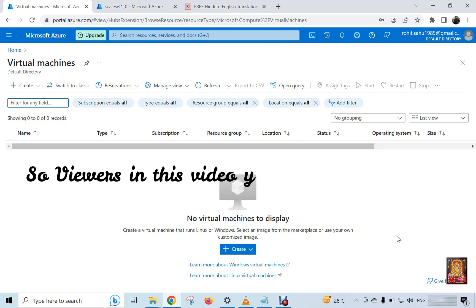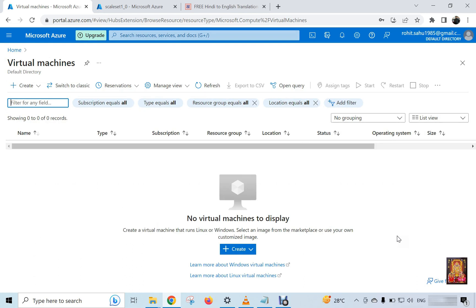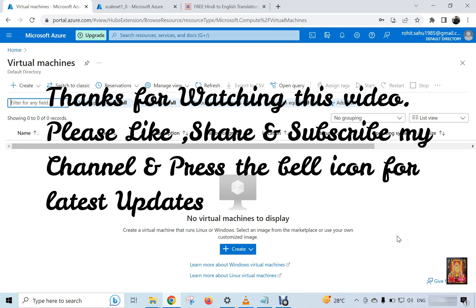So viewers in this video you can learn how to delete all resource groups and virtual machines in Azure portal. Thanks for watching this video. Please like share and subscribe my channel and press the bell icon for latest updates.